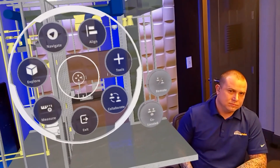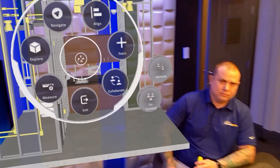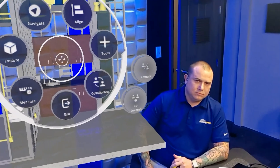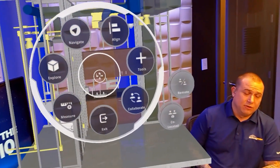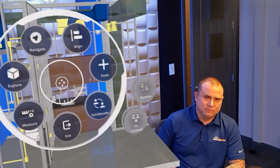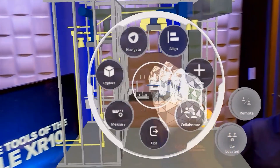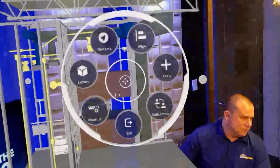Our last tool is Collaborate, which allows two or more people wearing an XR10 headset to be inside one model at the same time. You can see each other's pointers and see each other inside the model. It also has a remote option where someone offsite can view inside the model — field to office, office to field collaboration is huge. You can always grab the radial menu and move it out of your view. To bring it back, just turn back to where you left it, or hold your palm in front of your face and it'll pop up.